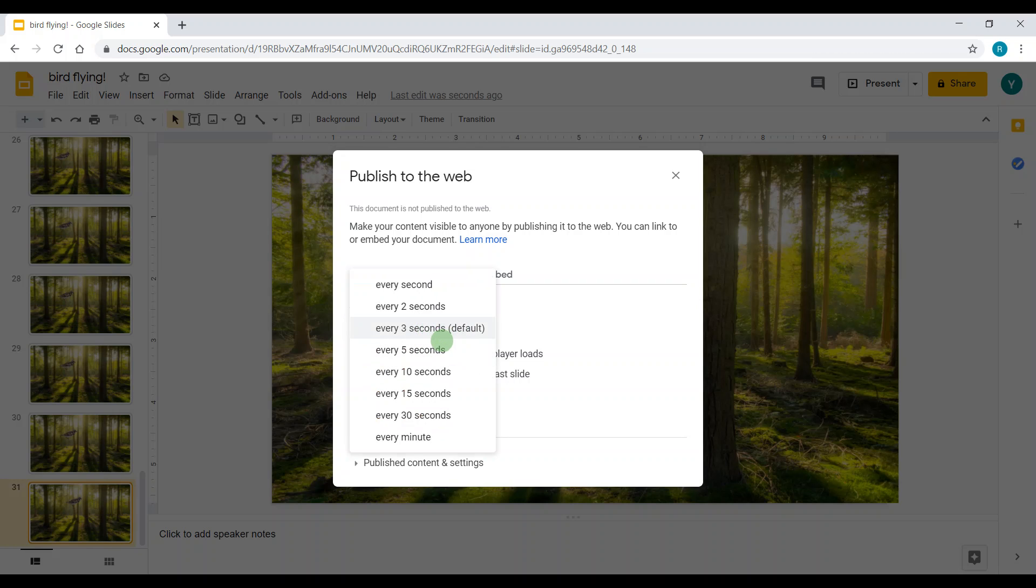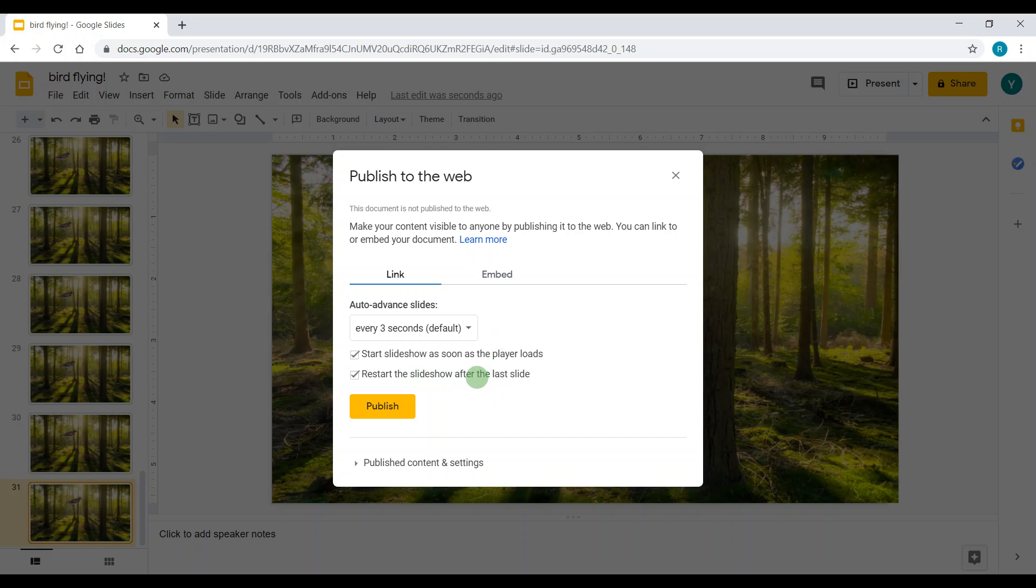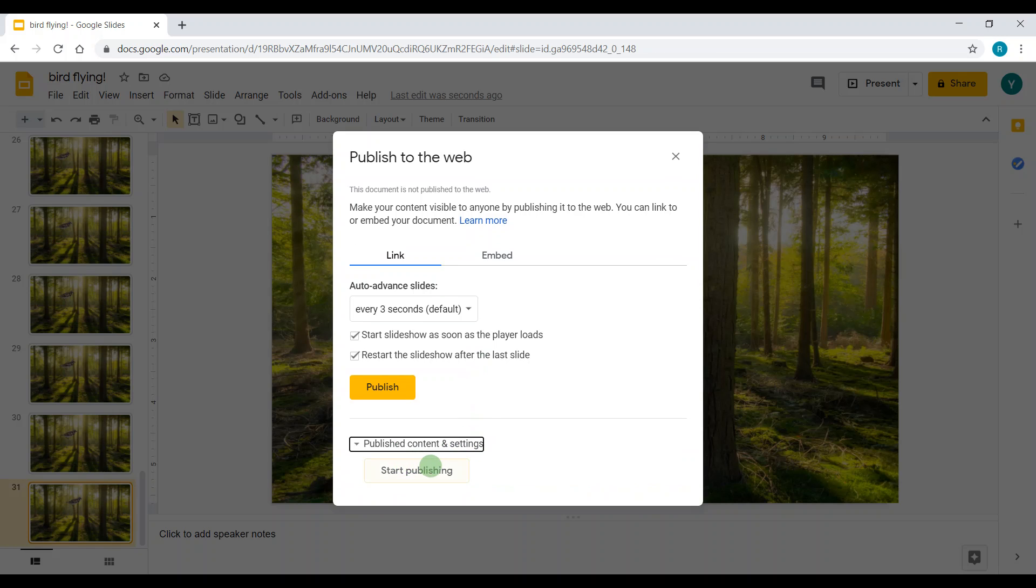For me, I would stick with three or five seconds, because if it's every 30 seconds it's gonna be too much, so I'm just gonna keep it as three. I also click Start Slideshow as Soon as Player Loads. If you want the slideshow to go again and again, then click Restart the Slideshow After the Last Slide, and I want that. Now I'm gonna click Publish.